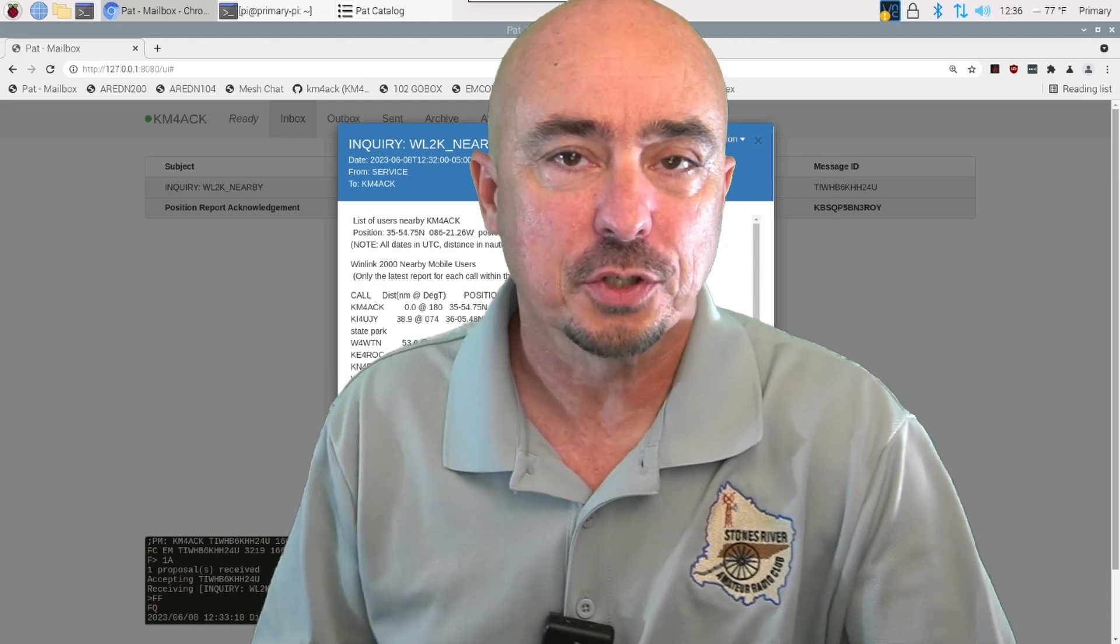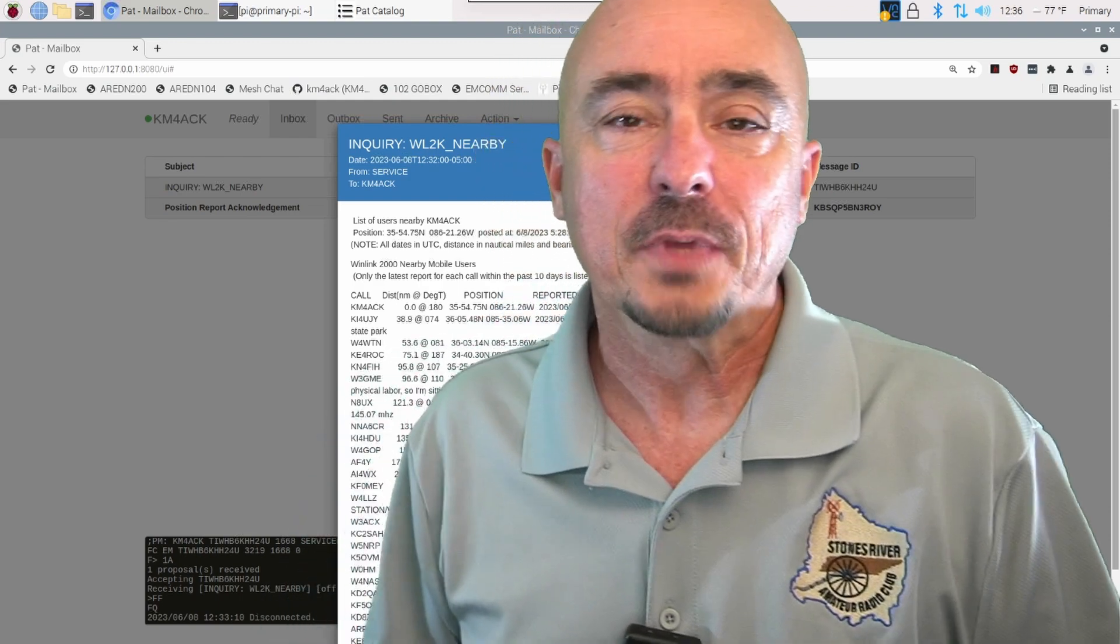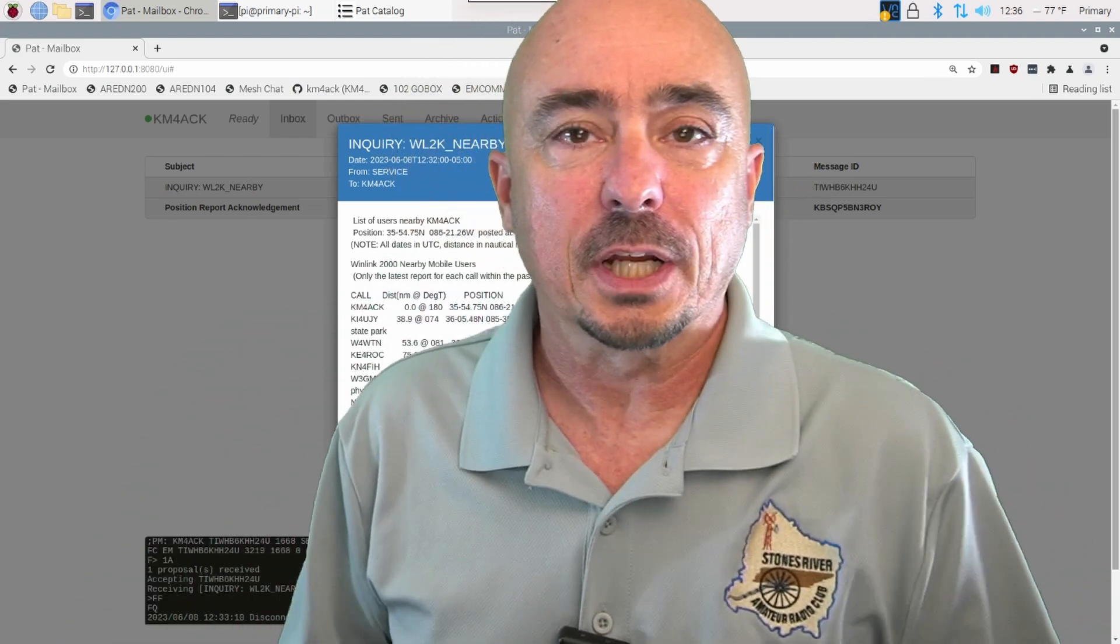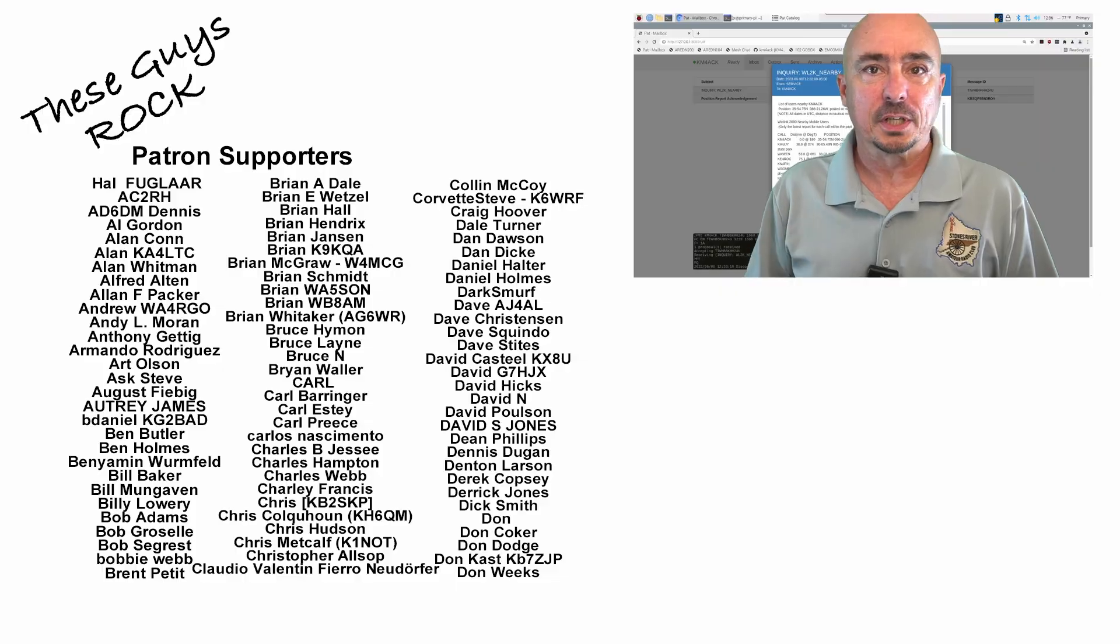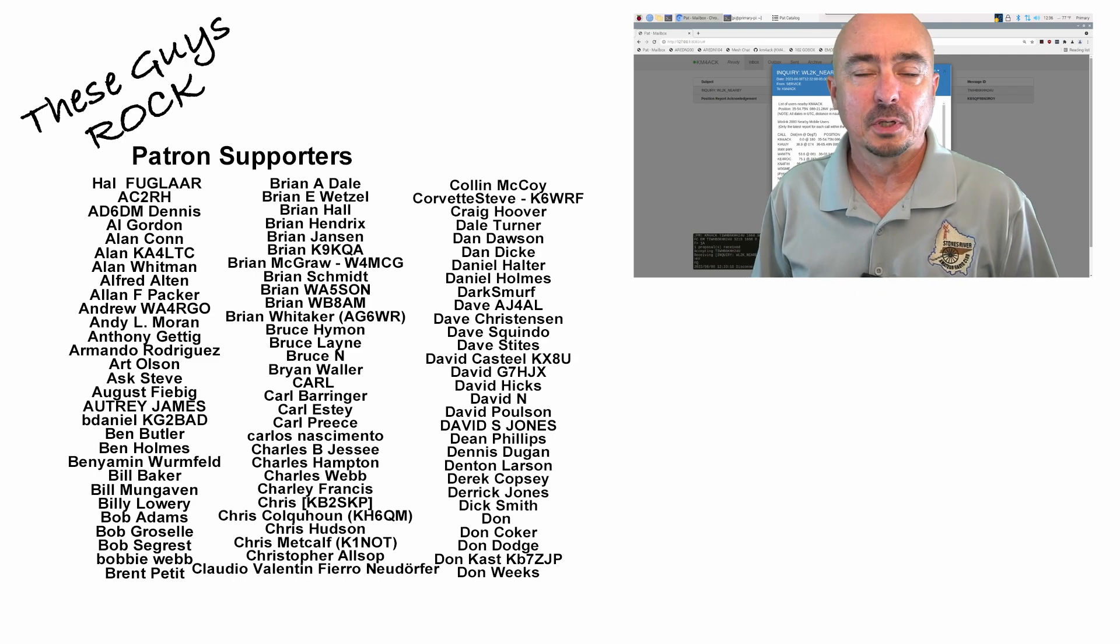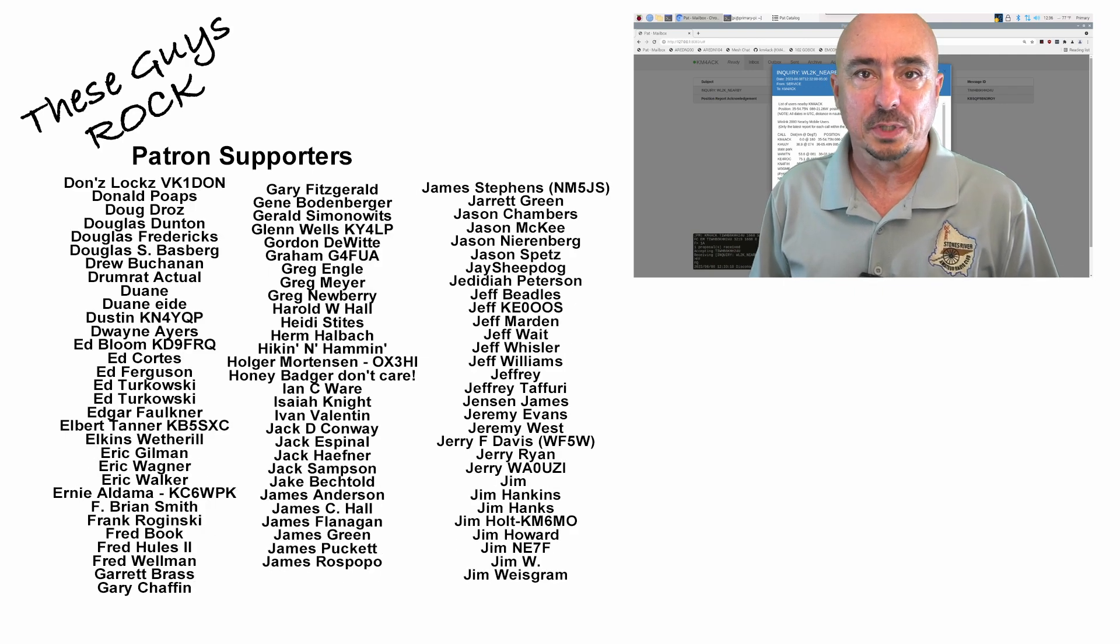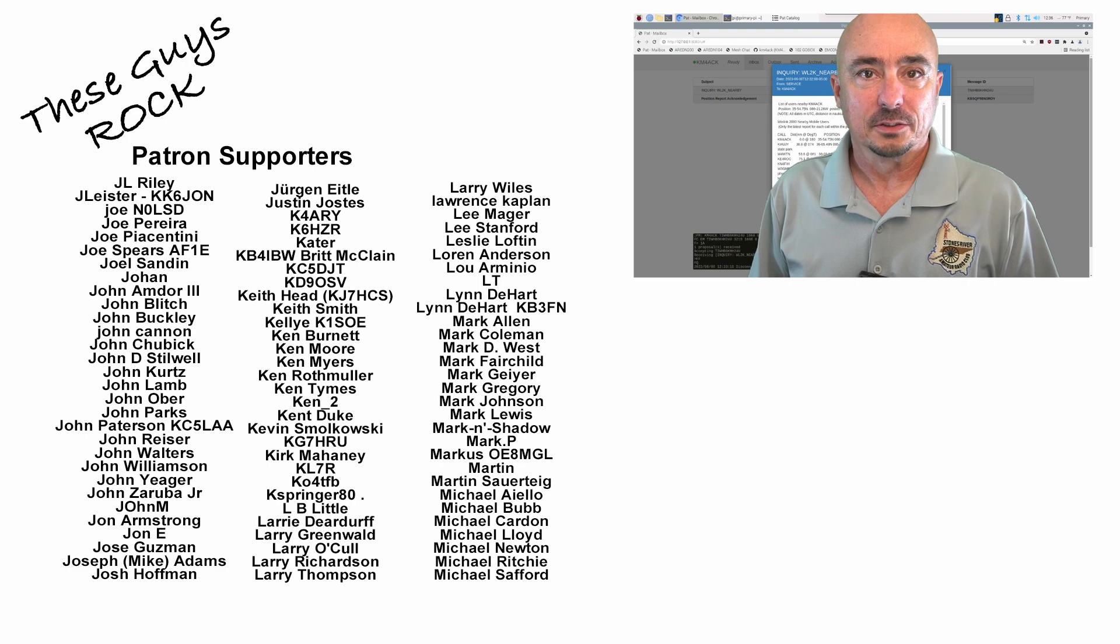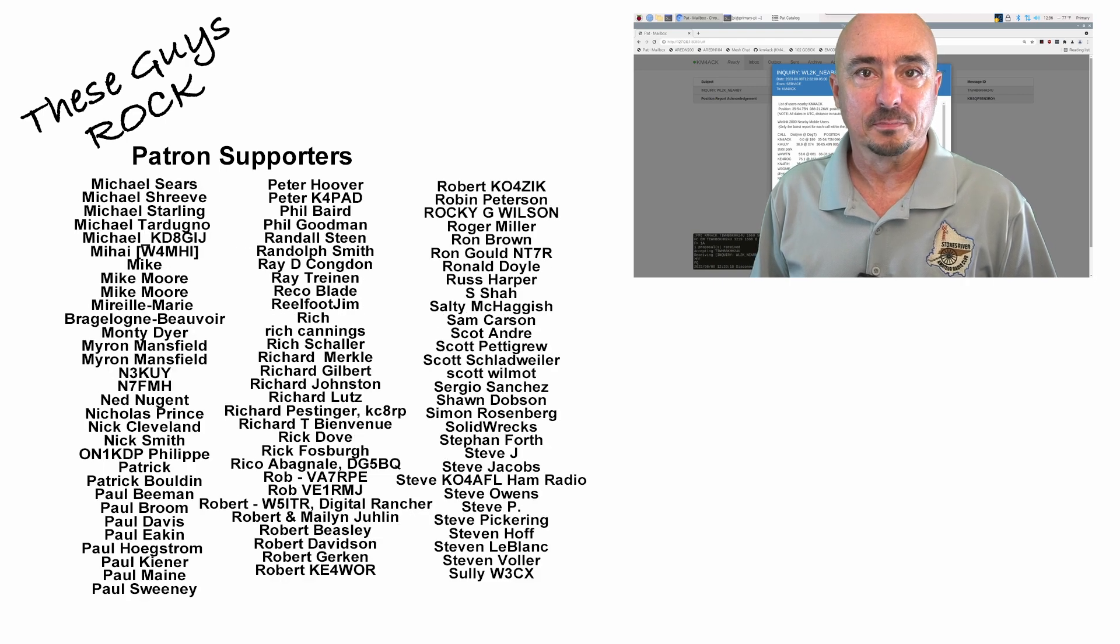If you found today's information helpful, be sure to give us a thumbs up before you head off. We will see you guys on the next one. Until then, 73.